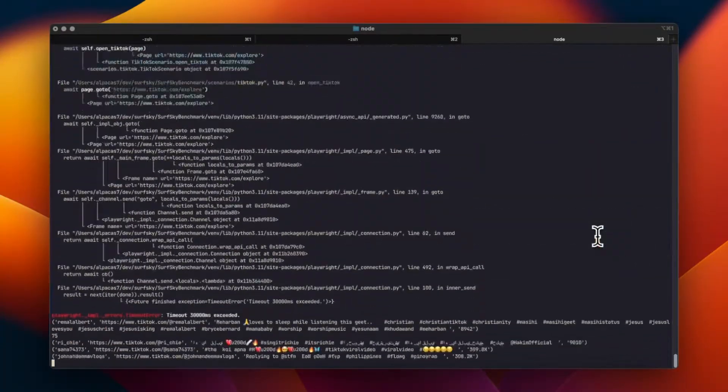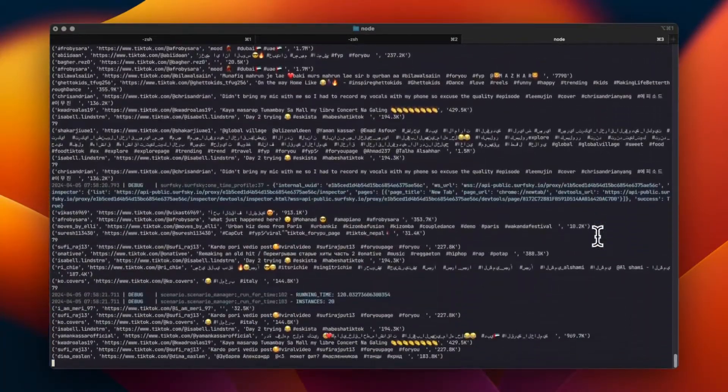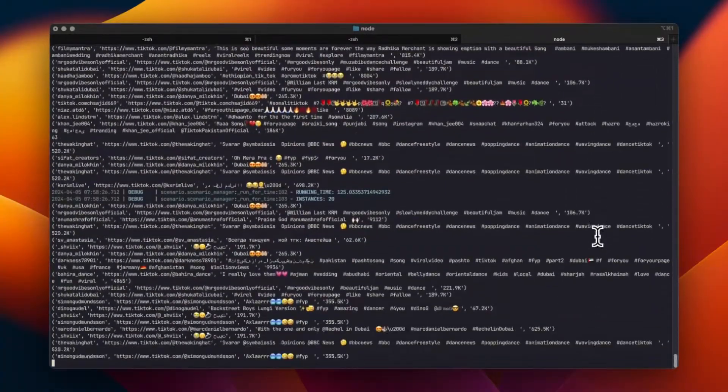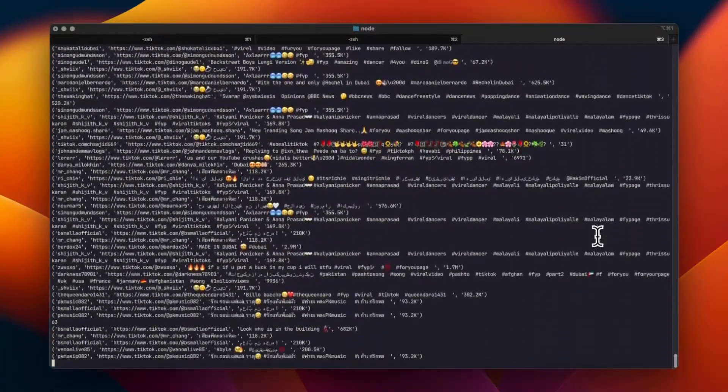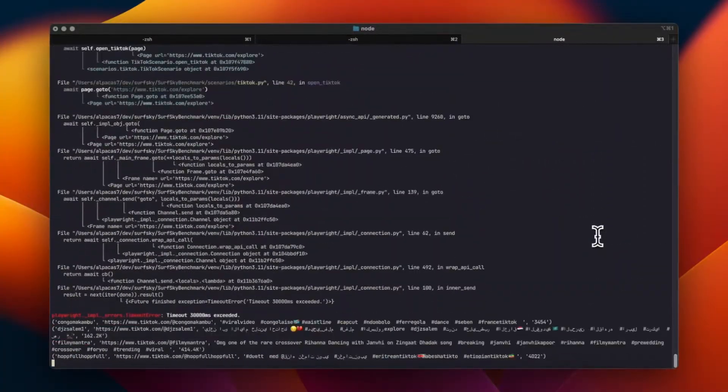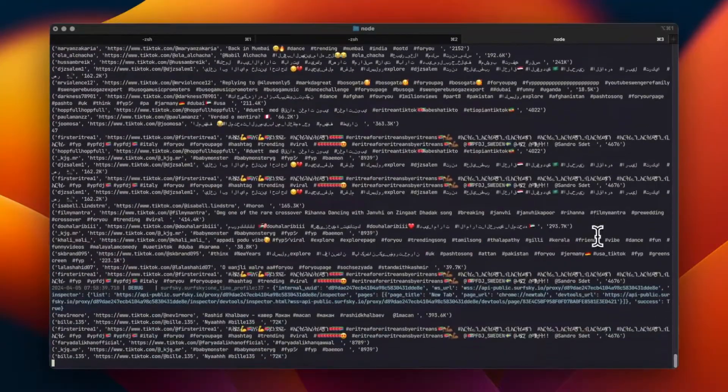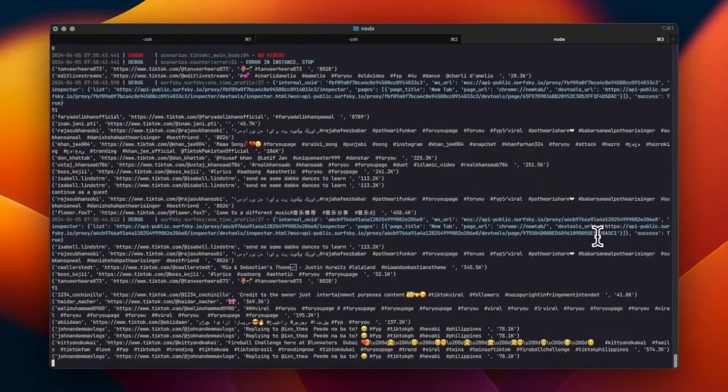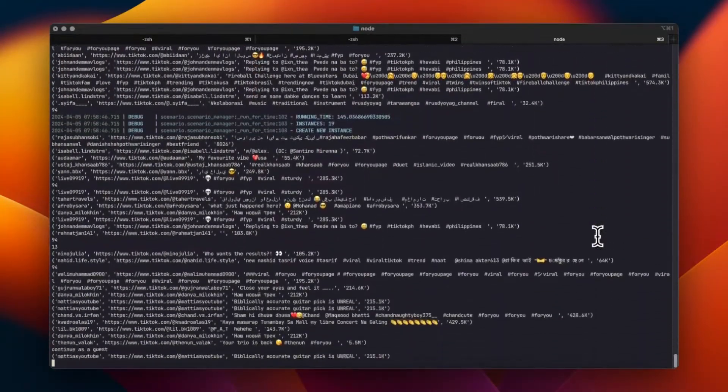SurfSky's advanced fingerprint spoofing allows us to mimic real user behavior, bypassing TikTok's anti-bot protections seamlessly.